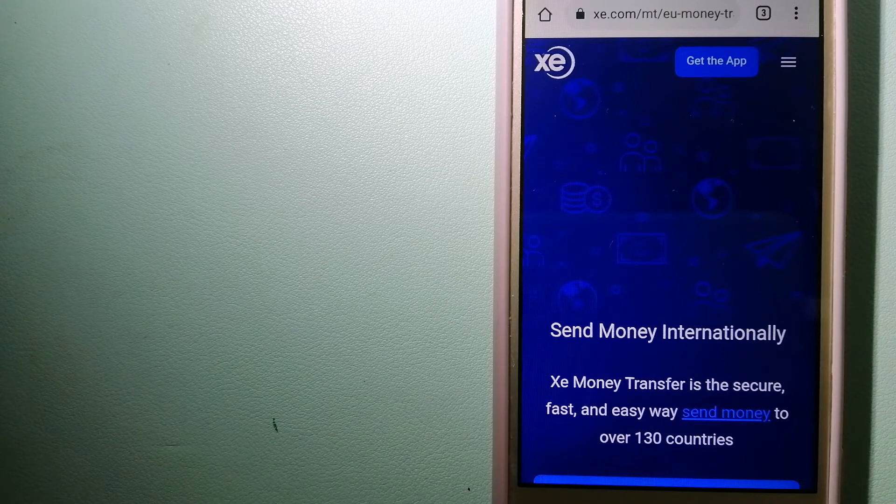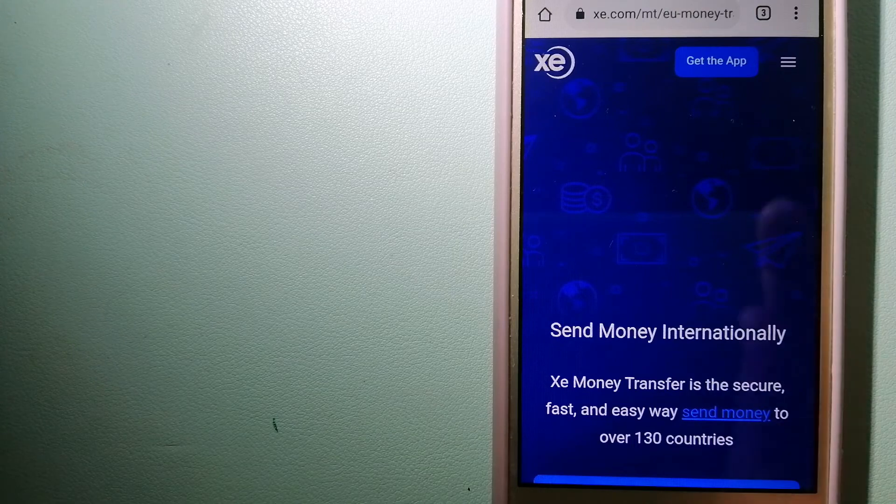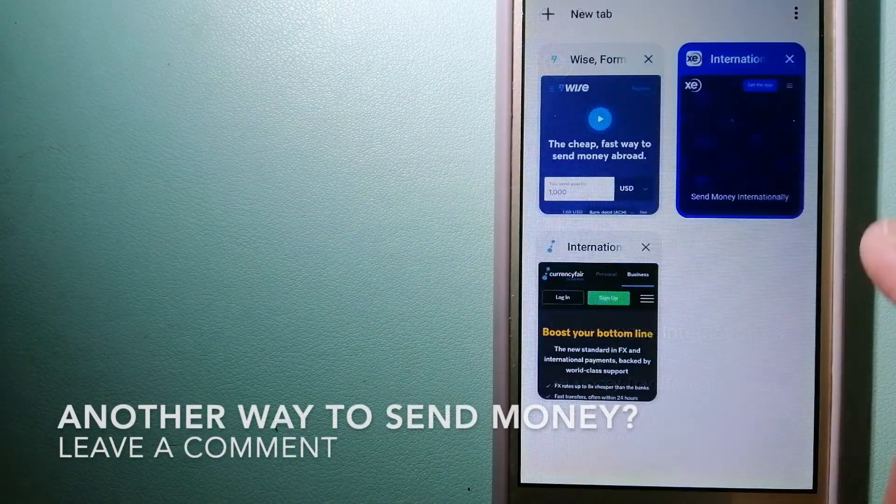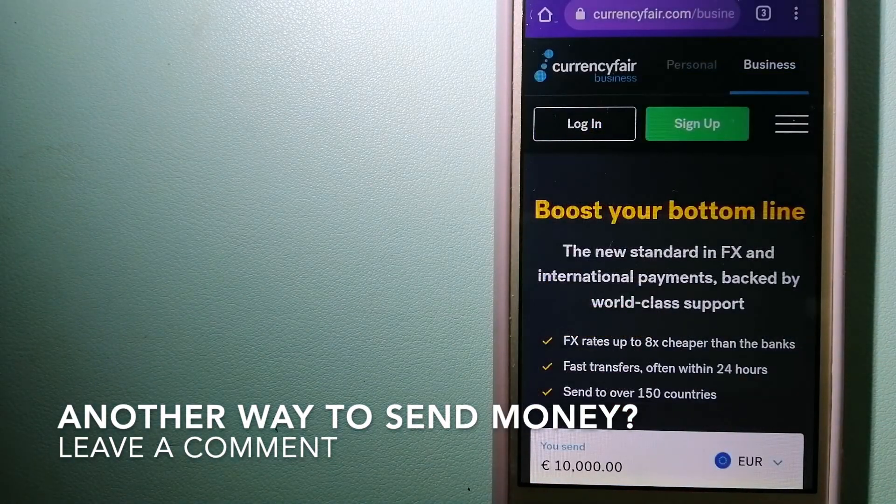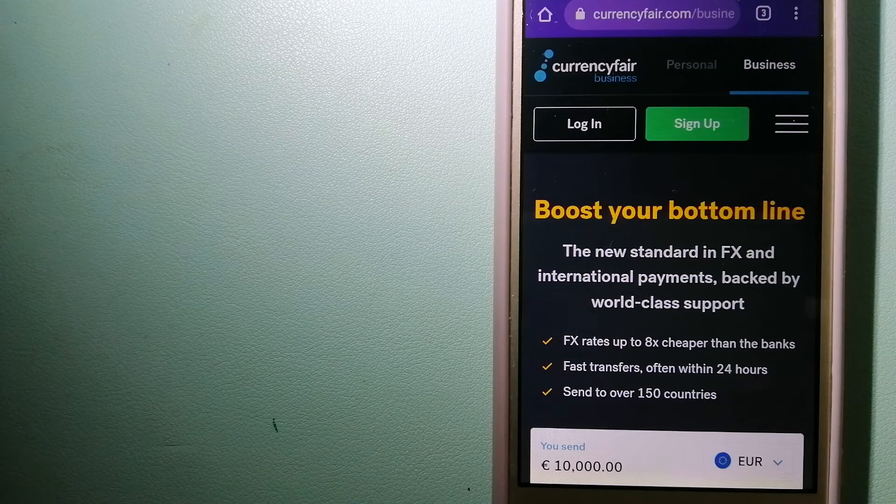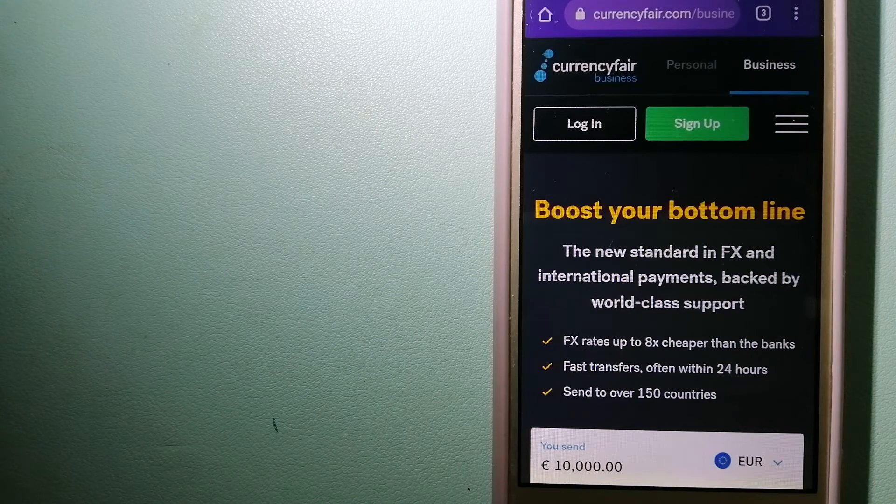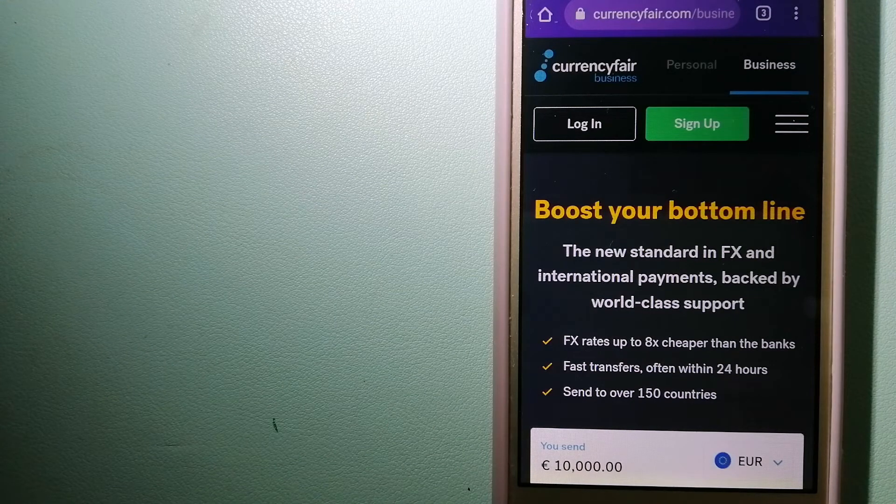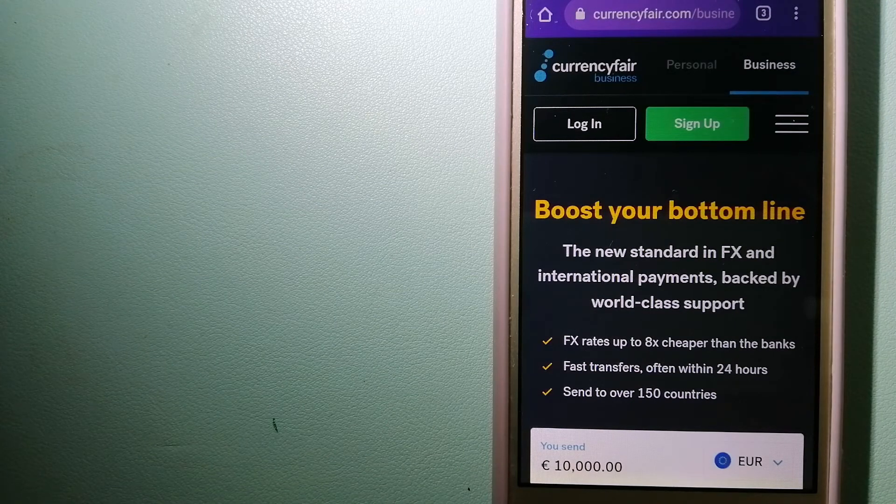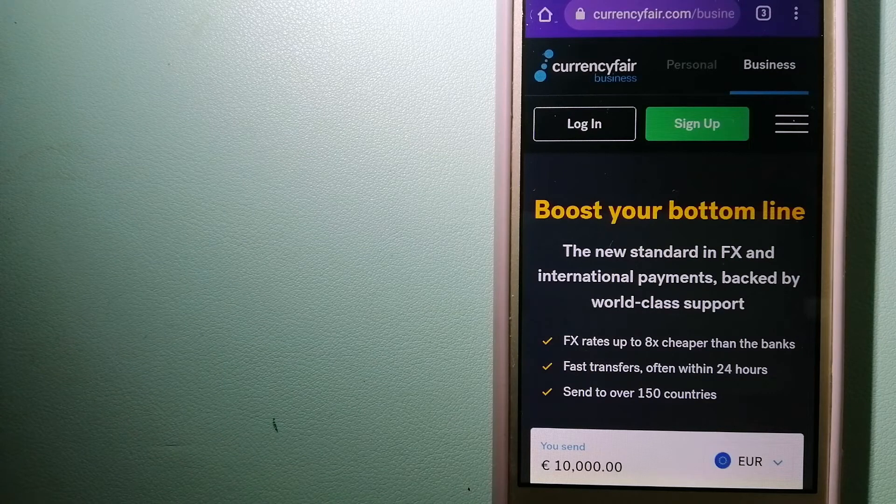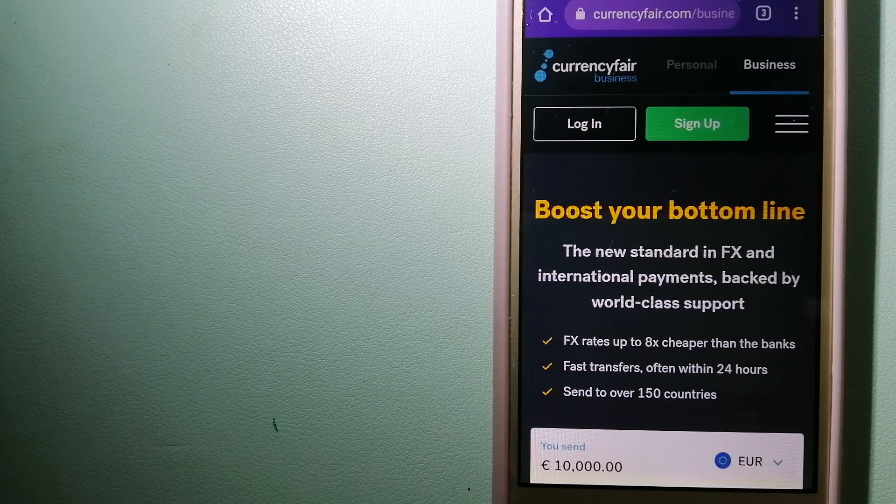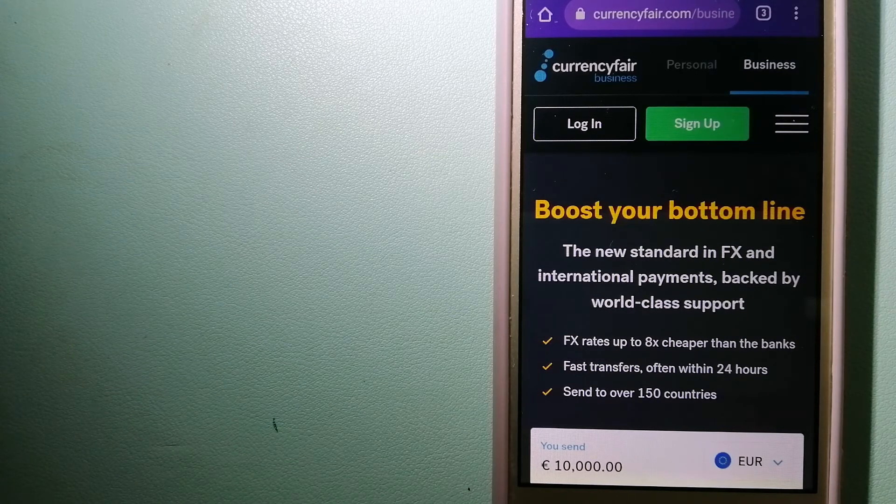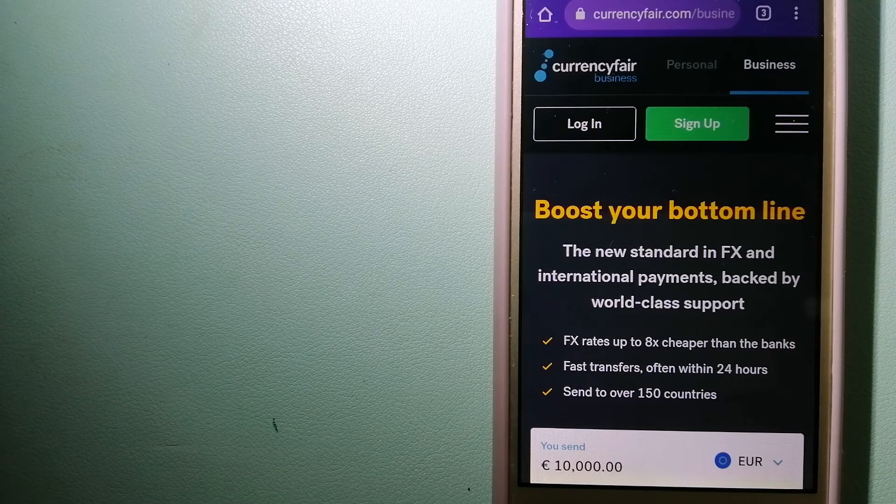The third option is CurrencyFair. This is a P2P online marketplace that allows individuals and businesses to exchange currencies and send funds to bank accounts worldwide.